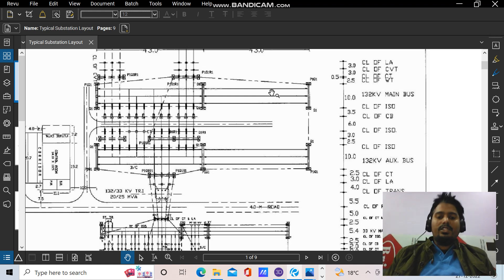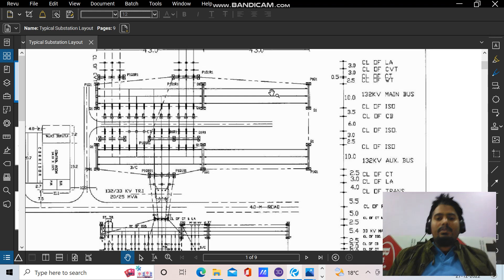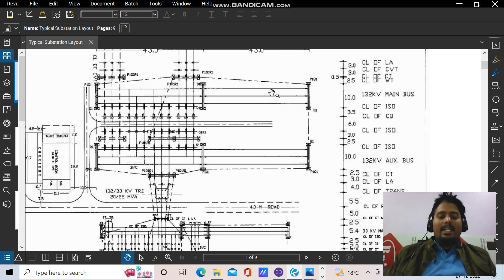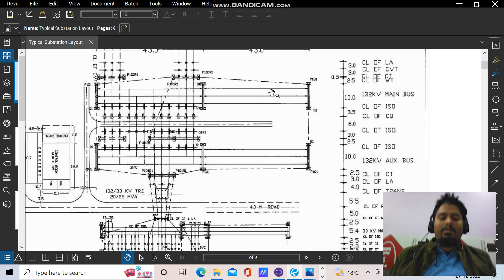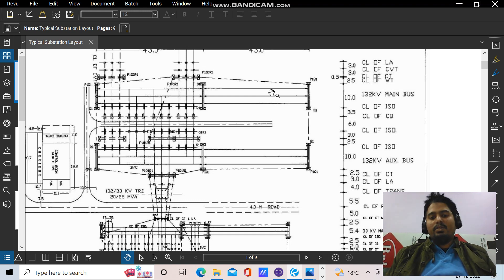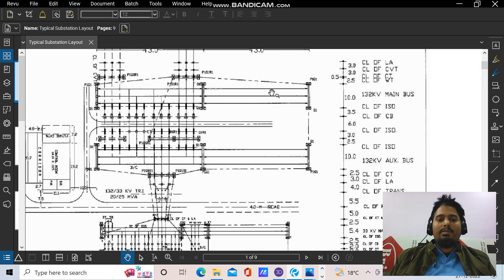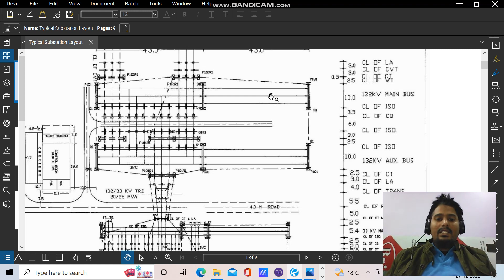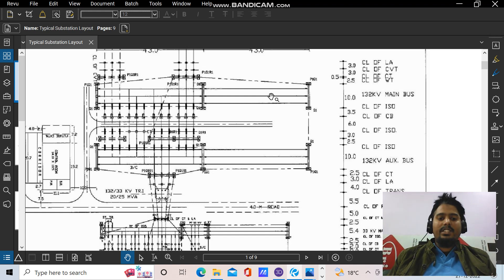Before going into the design of support structures, let's have a quick introduction of what is a substation and what are the types. A substation is basically an electrical system where there is a takeoff gantry or incoming receiving gantry from where it takes the electricity from the transmission line, and it will step up or step down the current and distribute to the distribution system. Or it will take electricity from the power plant, transfer it to the electric transmission line, and from there it will be transferred to a receiving substation and then distributed to the consumers.